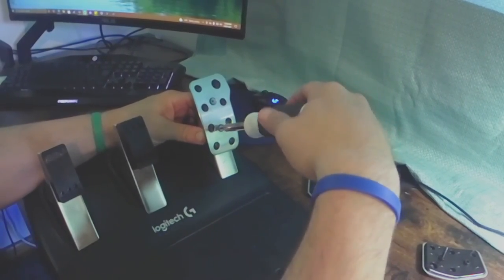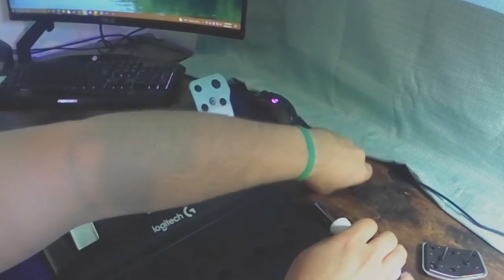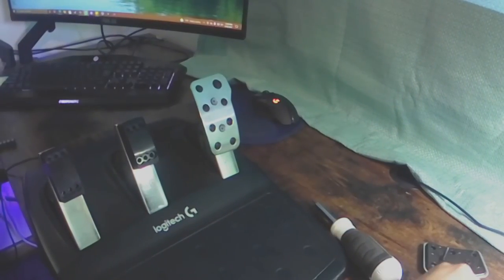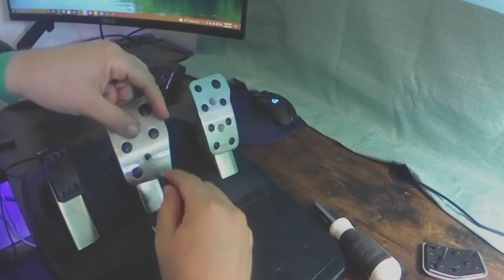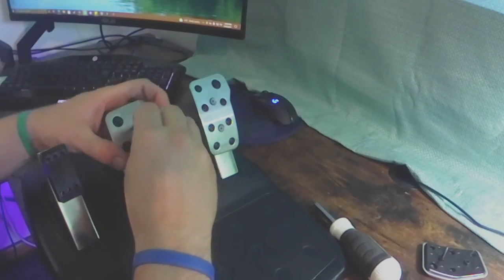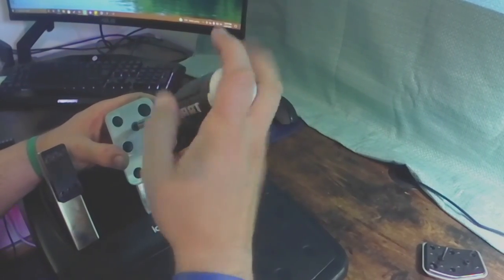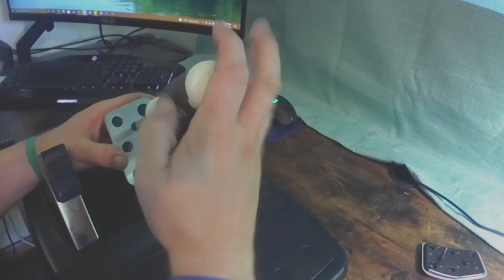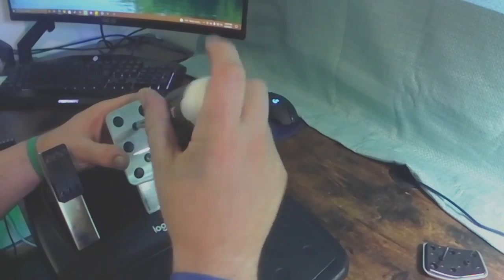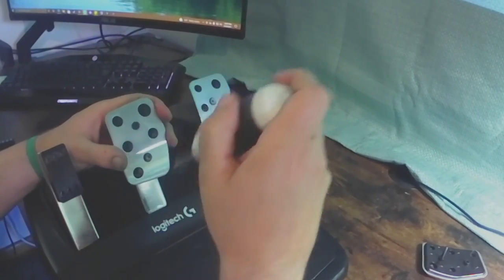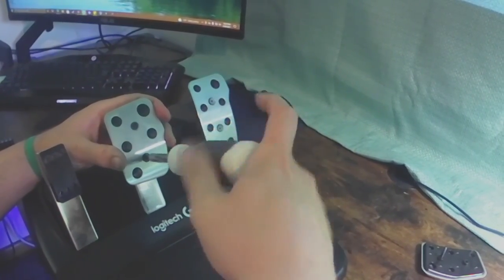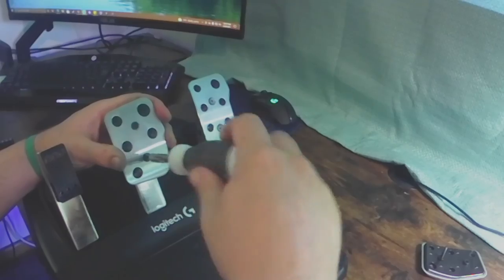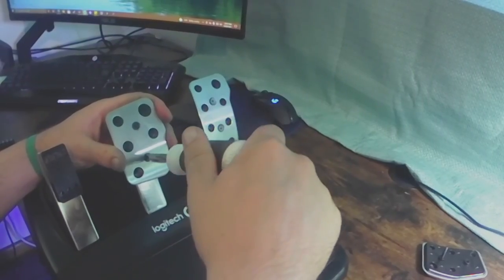And at the very end, I will show you the difference and how much stiffer the throttle spring is now compared to the original setup.